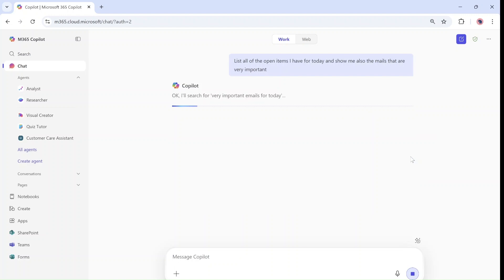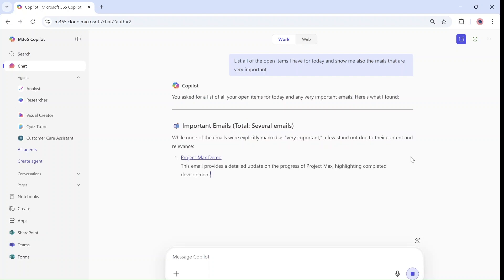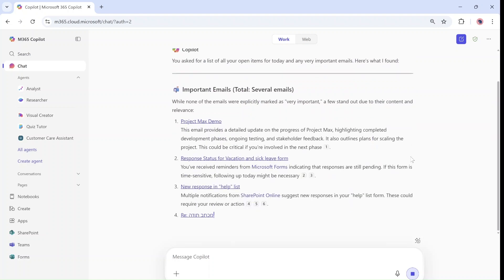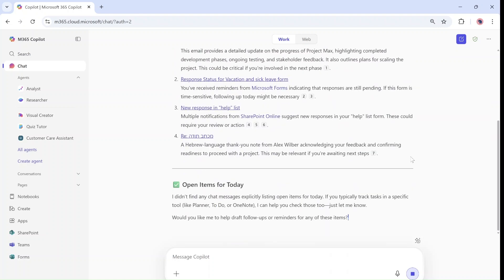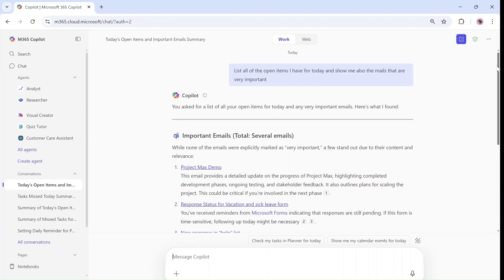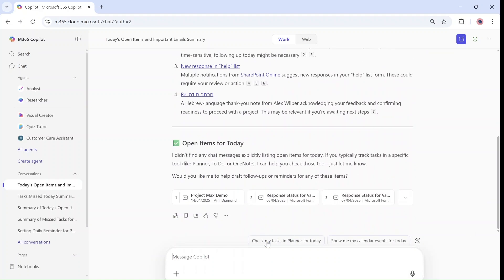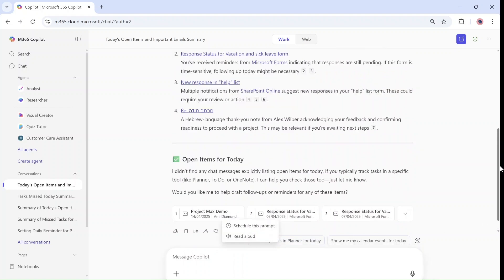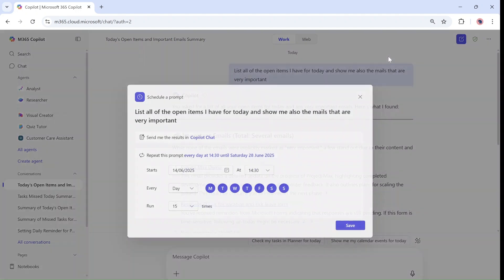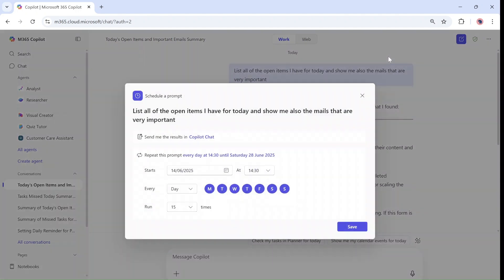Now I want to show you a new functionality as well. Once I run it there's a new functionality to schedule this prompt. If I go to the bottom and click on the three dots I have scheduled this prompt. It also should show up here on the top. So I'll click schedule this prompt.